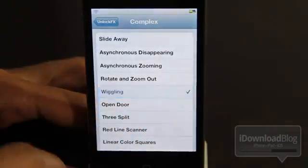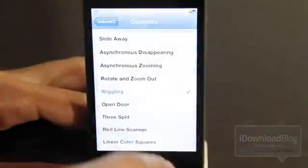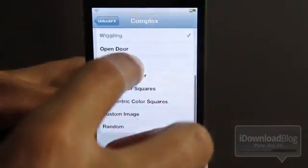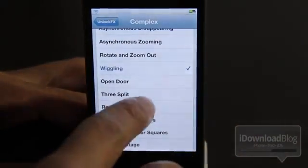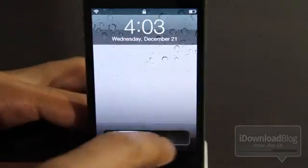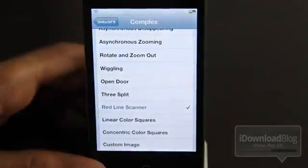What else can we try? I really like wiggling. This one is really cool. I'm just silly like that. I thought that one was cool. Let's try red line scanner. There you go.